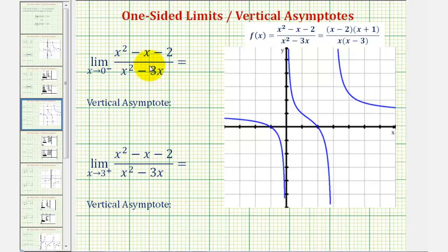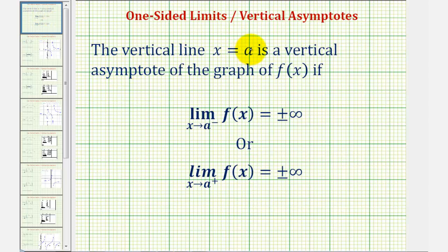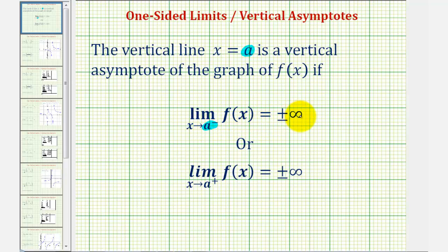We're going to determine the one-sided limits and also determine the equations of the vertical asymptotes. Before we do this, let's review the connection between one-sided limits and vertical asymptotes. The vertical line x equals a is a vertical asymptote of the graph of f of x if the limit as x approaches a from the left or negative side of f of x equals plus or minus infinity.